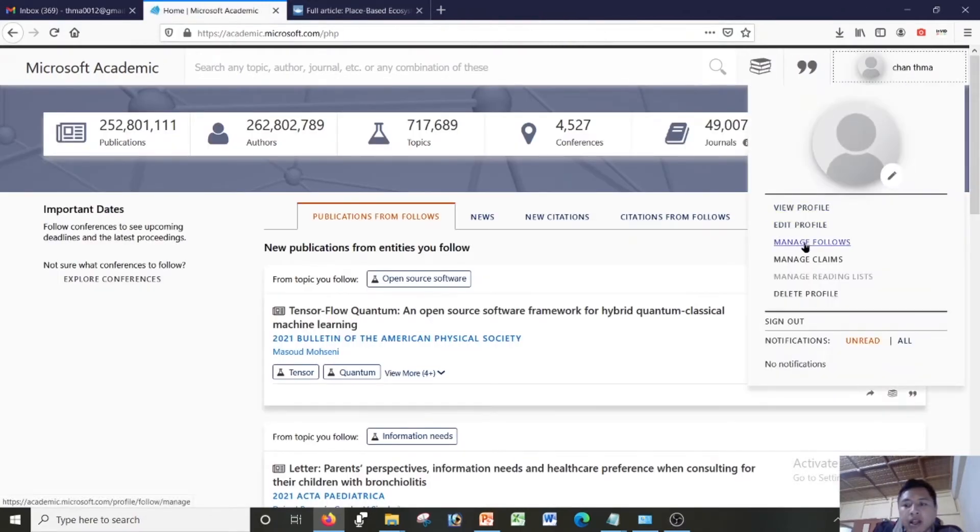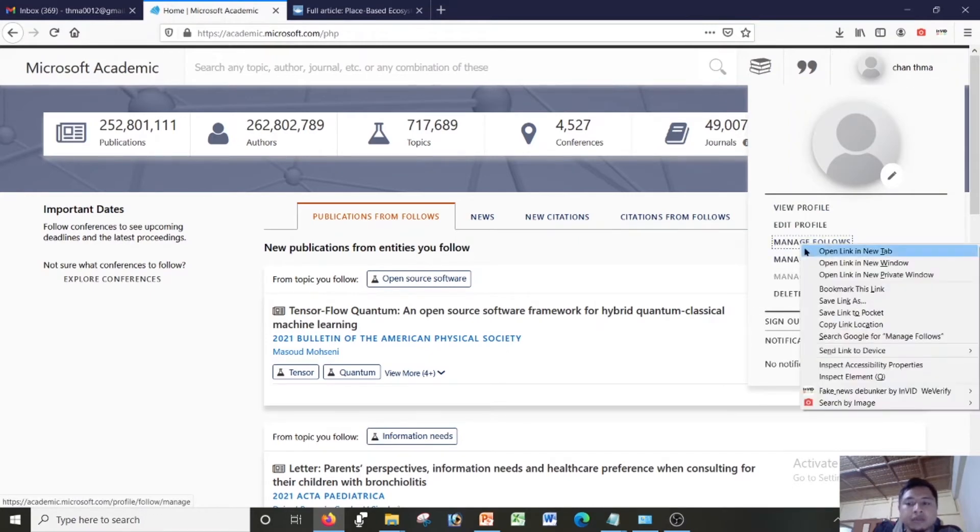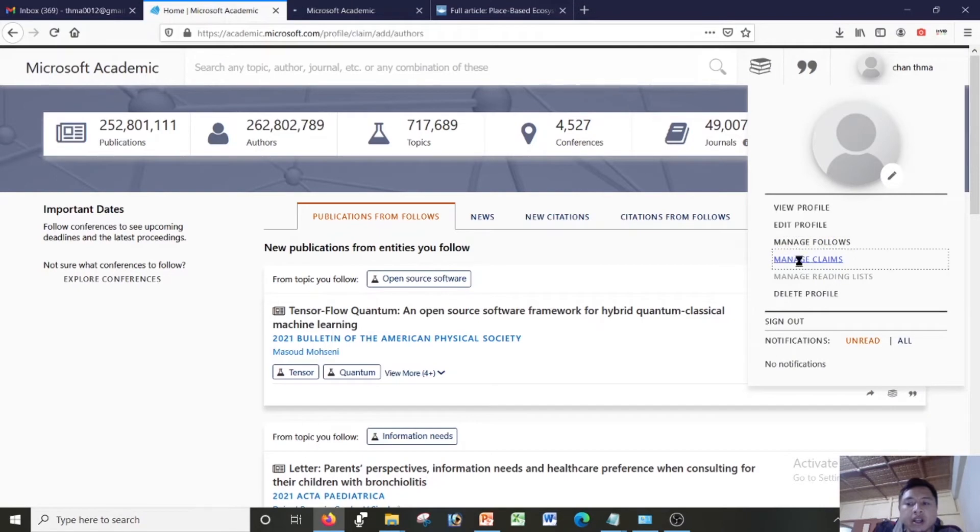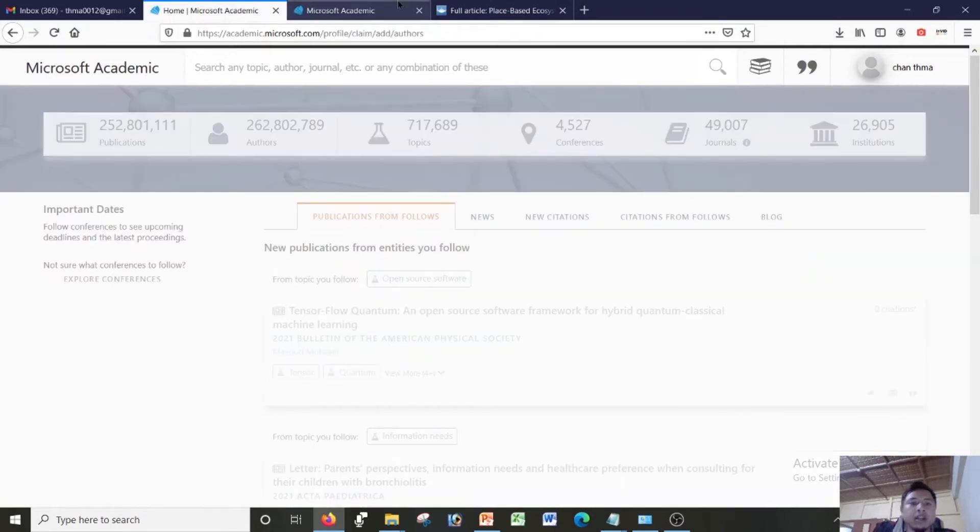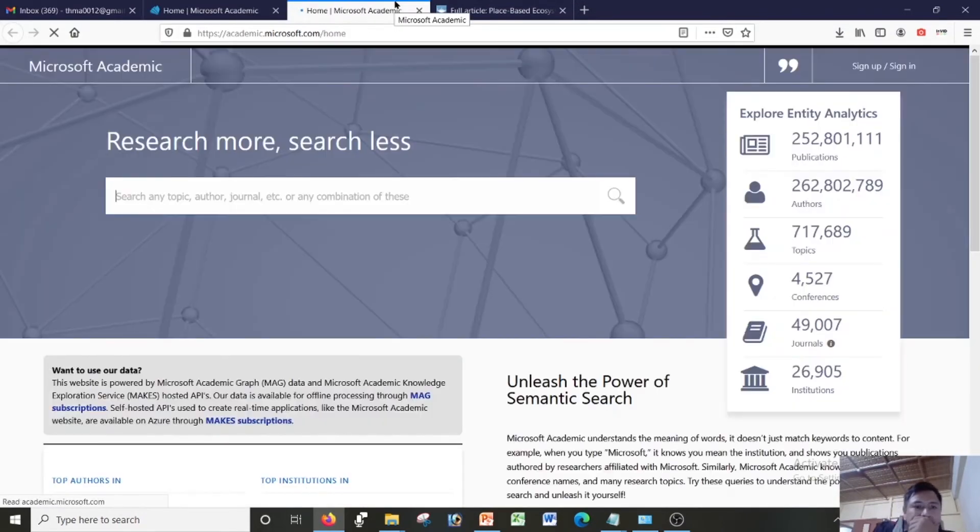Let me go back to my profile. Let me manage. I can follow some expert also in this profile.